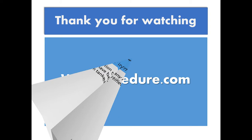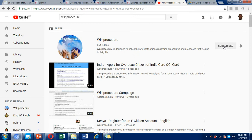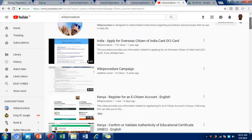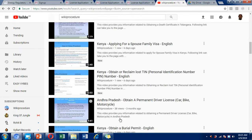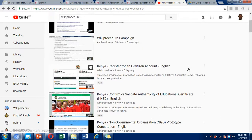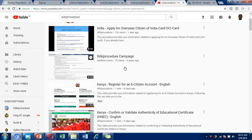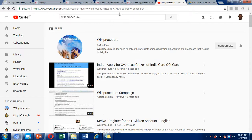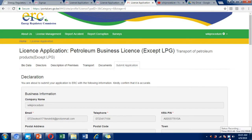Thank you for watching. Please hit the like button and subscribe to our WikiProcedure YouTube channel. We have many other videos available — don't forget to check out the recommended video on petroleum driver certification. We wish you all the best in obtaining your petroleum road transport business license in Kenya. Have a blessed day.